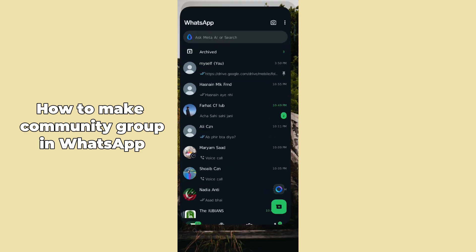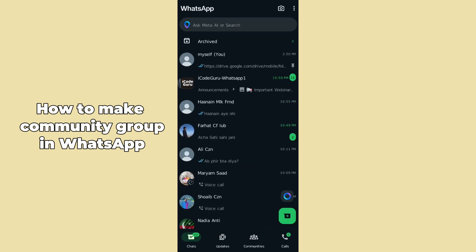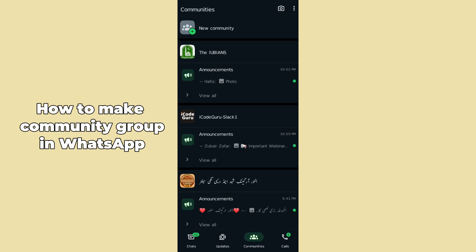After opening up the app, you can see WhatsApp has been opened here. Now in order to open up the community, you have to go to the below right corner panel and select the Communities option. After tapping on this option, you can see the communities will appear here.